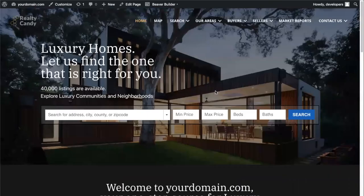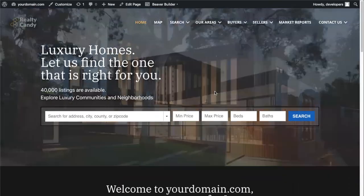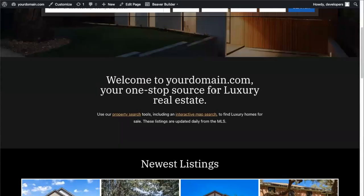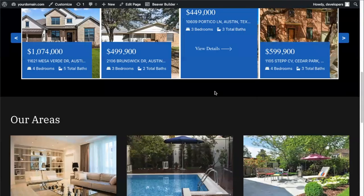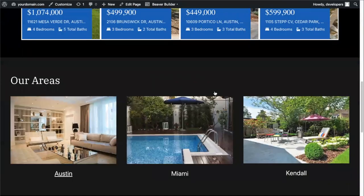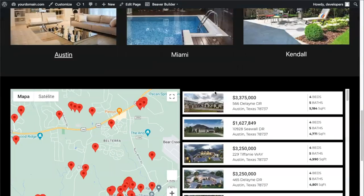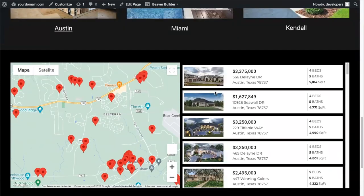In the next video, we're going to discuss how you can change the colors of your real estate site to match your branding colors.